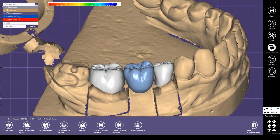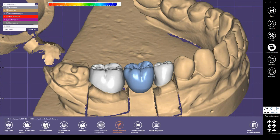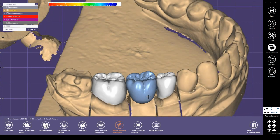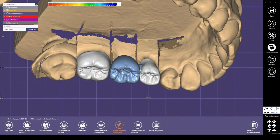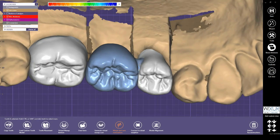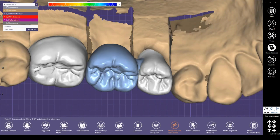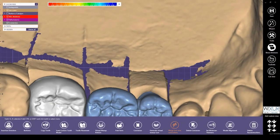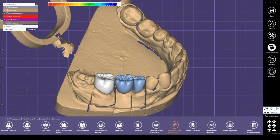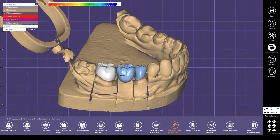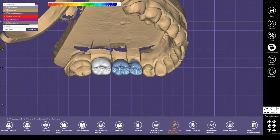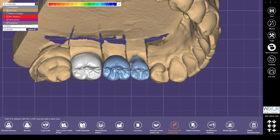Another useful feature in expert mode allows you to add connectors to crowns and make them a bridge, even if the connectors are not defined in ExoCAD DB. The reverse action is also possible — with this tool you can delete the connectors to split the crowns.